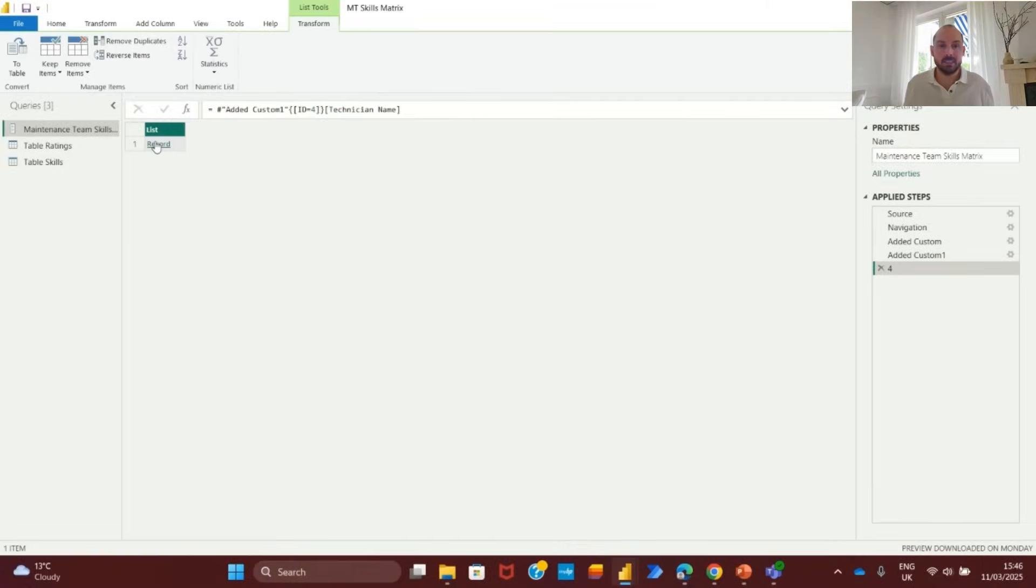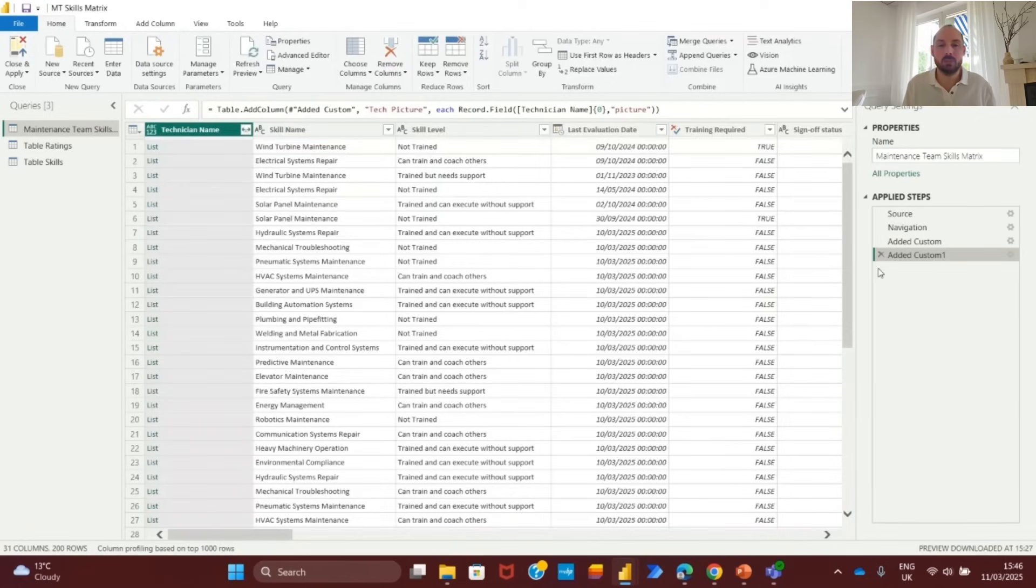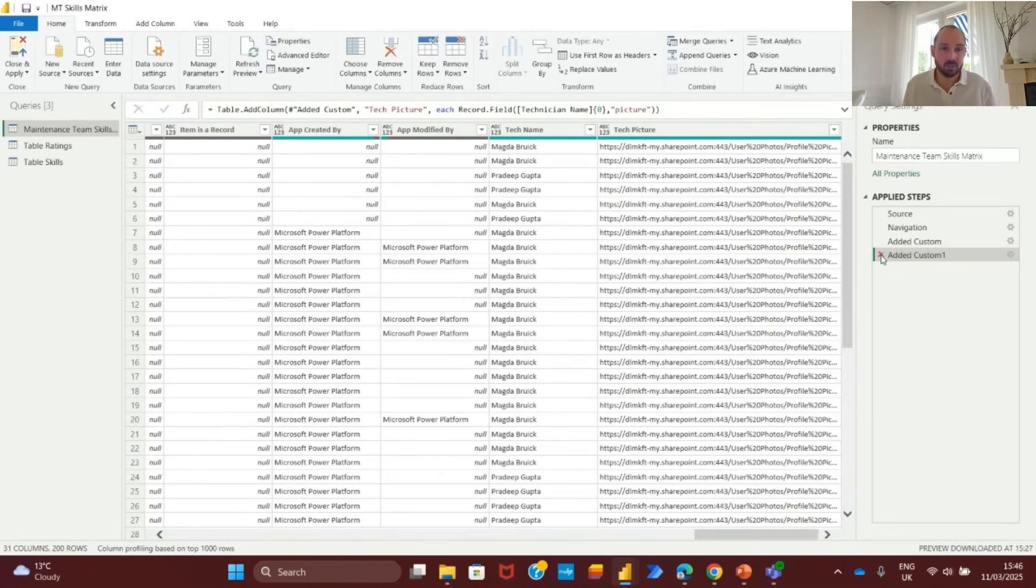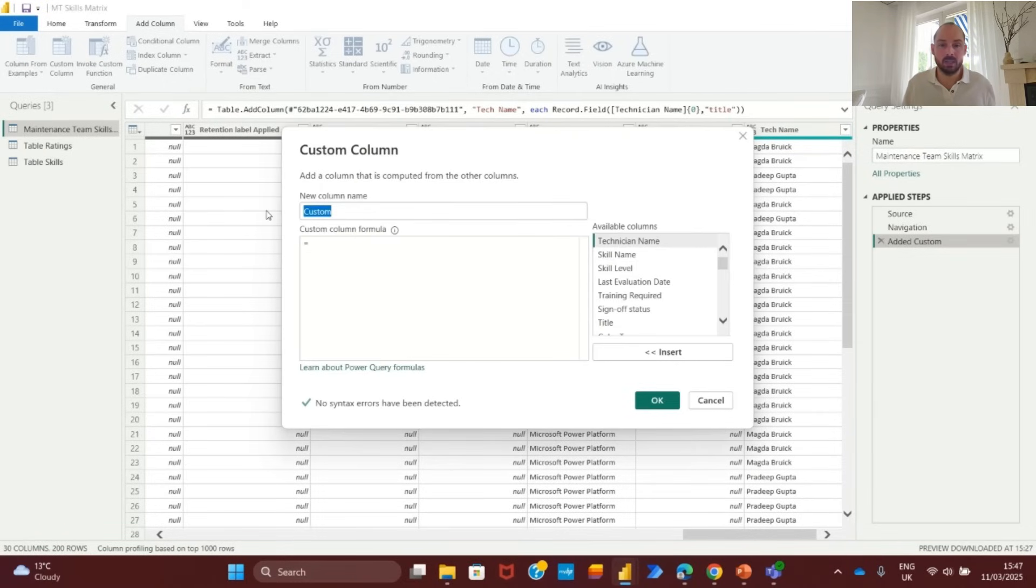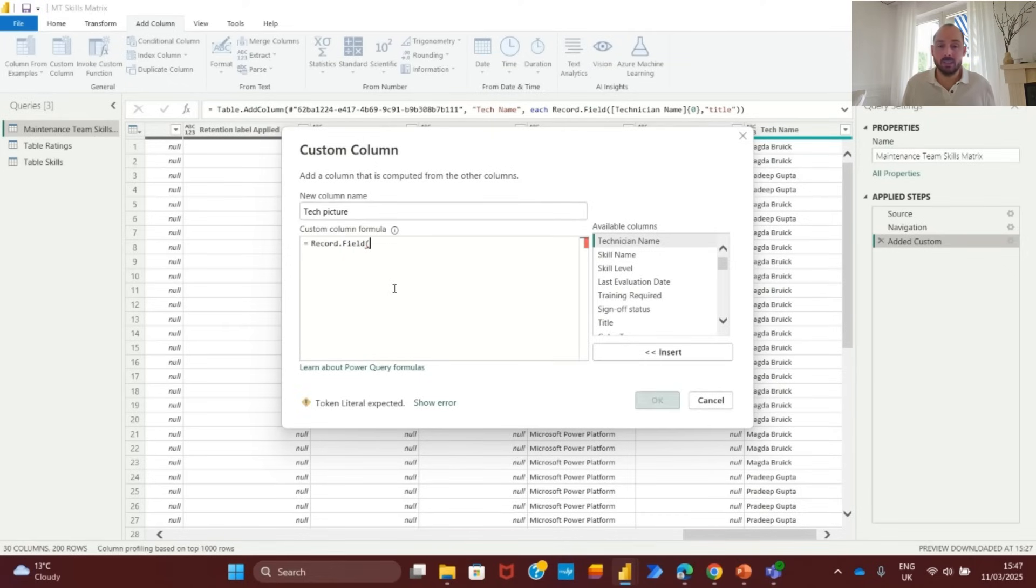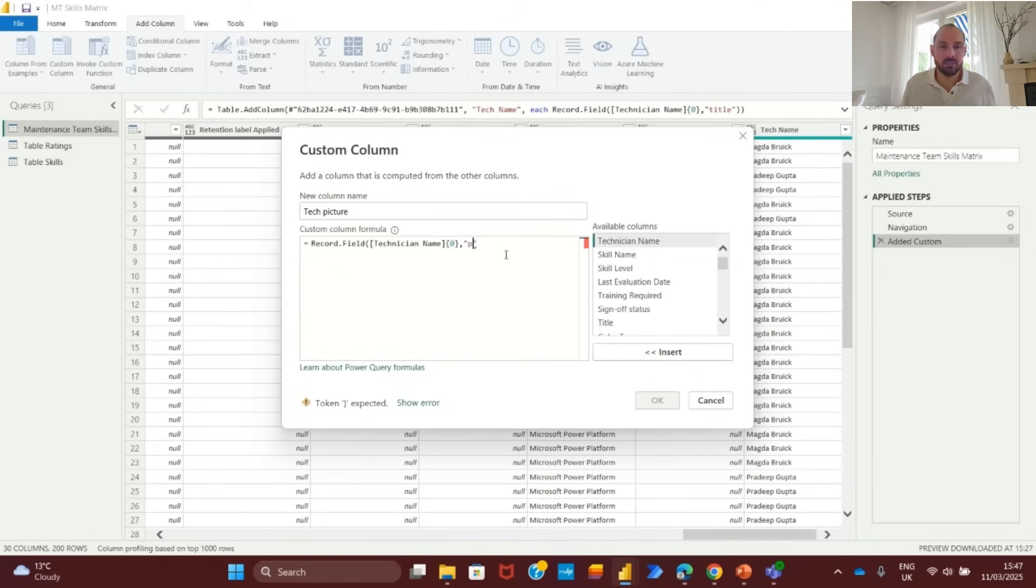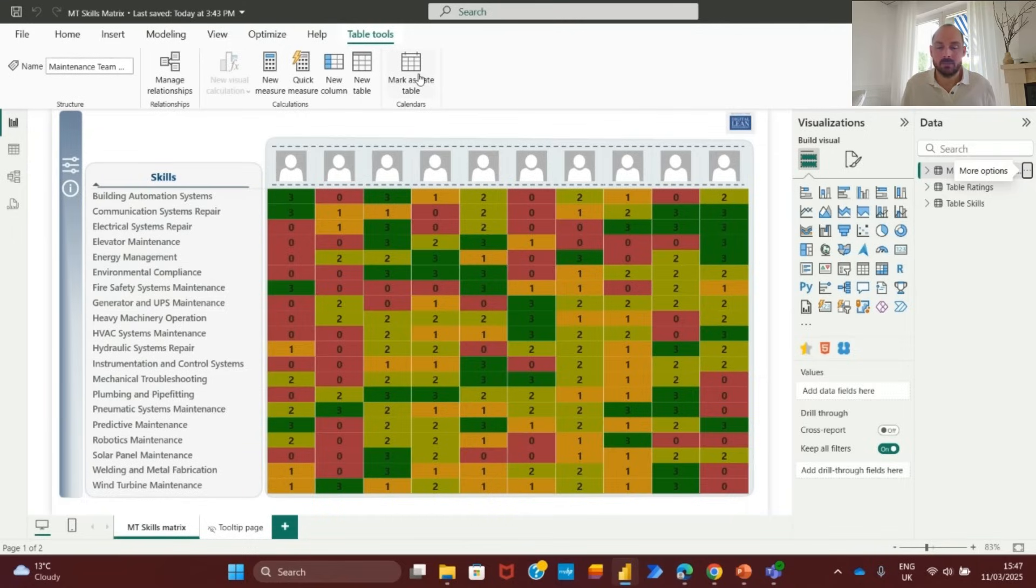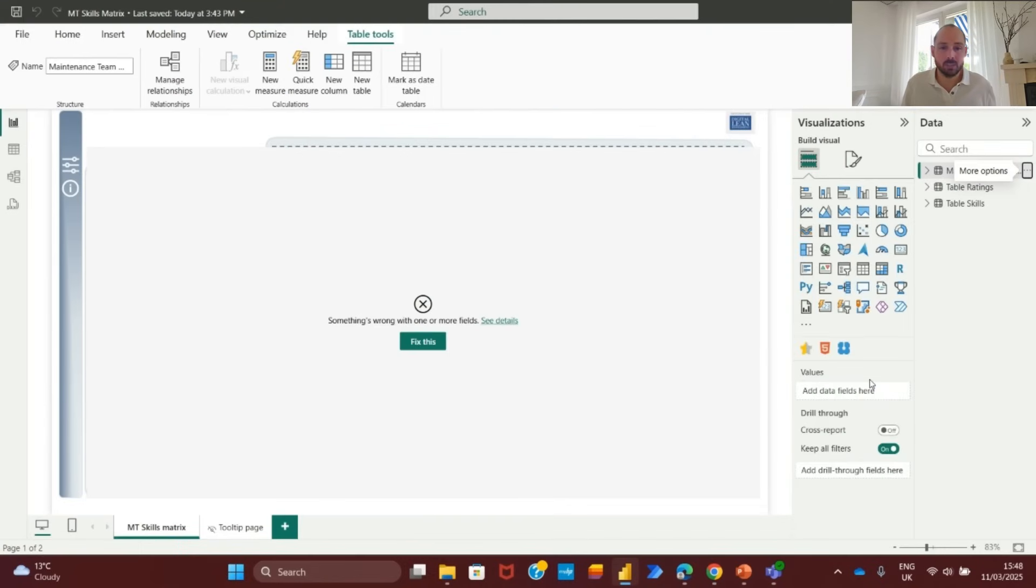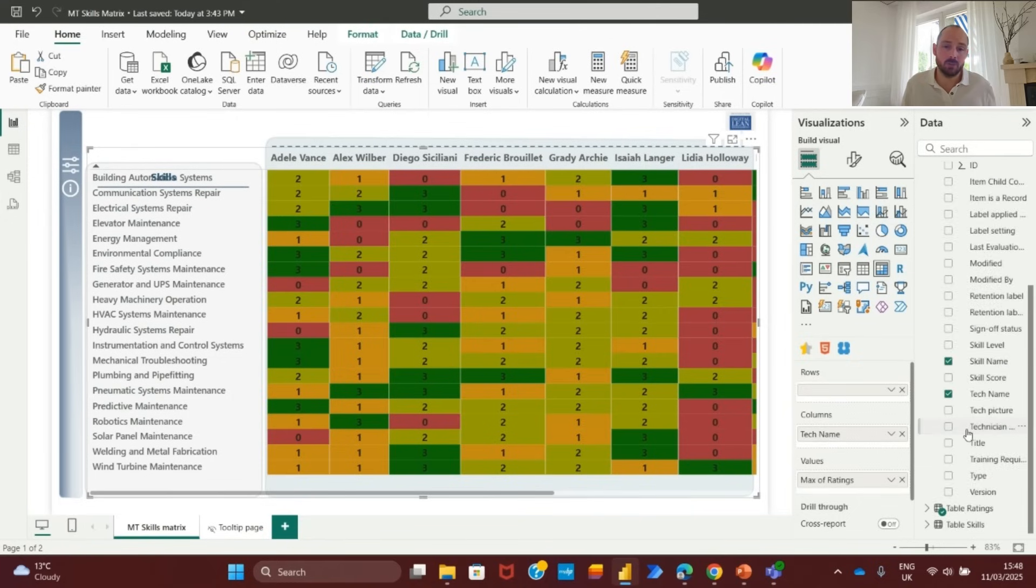Instead of displaying technician names, we will enhance the skills matrix visualization by using profile images from the SharePoint list. In SharePoint, each technician's record contains a profile image. To extract and display these images in Power BI, we first need to open transform data in Power BI. From there, we locate the technician name column, expand the list to reveal record details, and extract the picture field associated with each technician. Now, we need to create a custom column in Power Query to store these images. We'll name it profile picture and use the following formula to extract the image: technician name, picture. After applying this formula, we click OK and we should see the images appearing in the column.